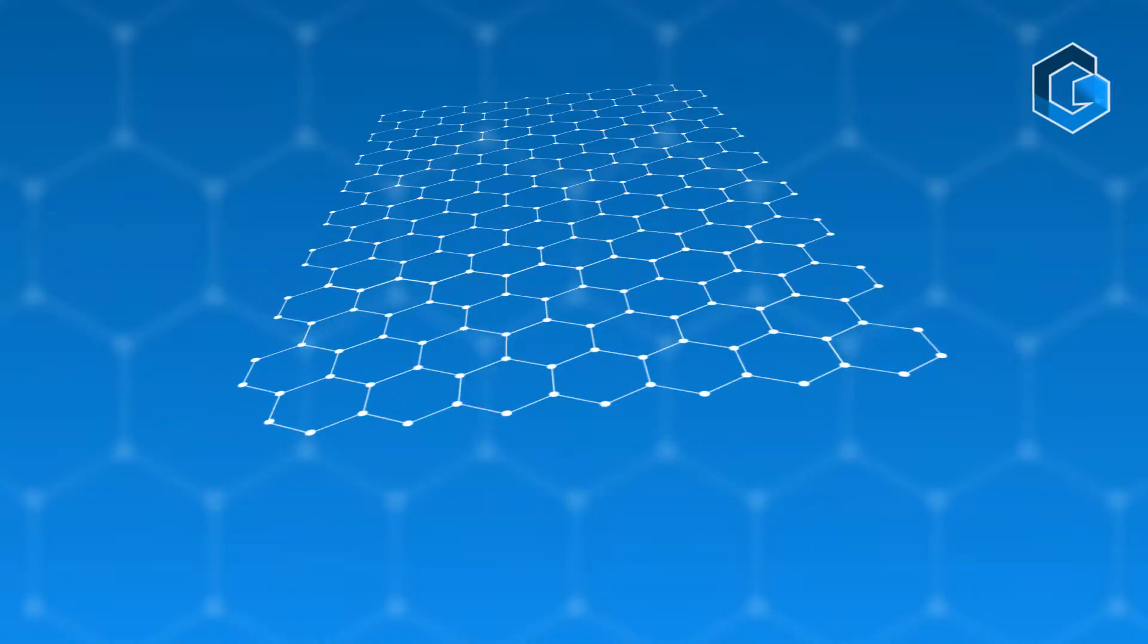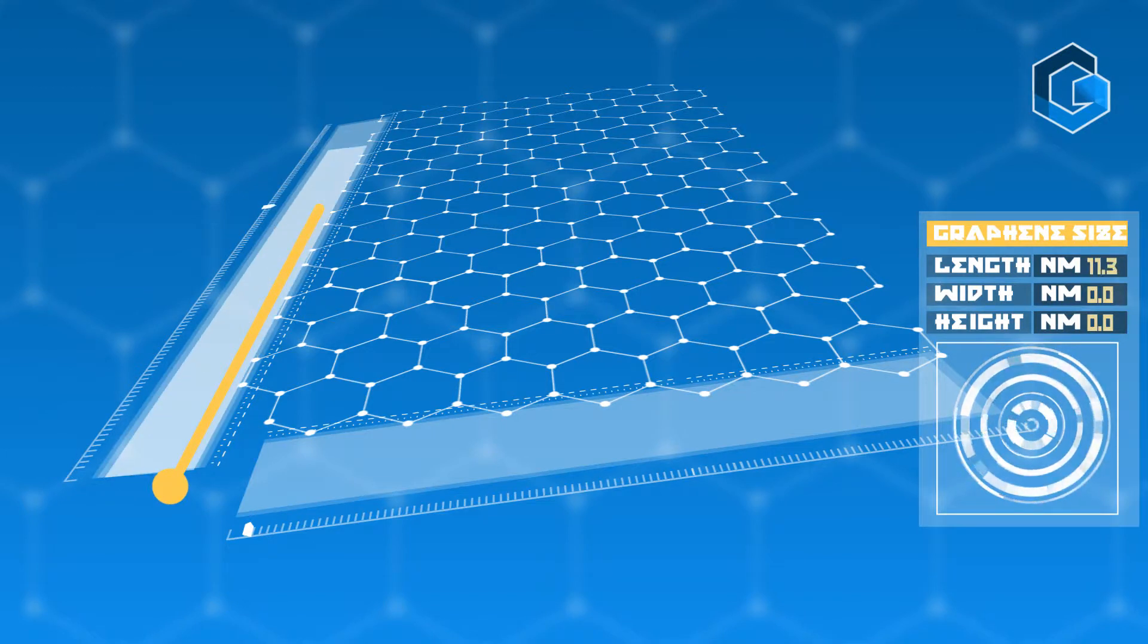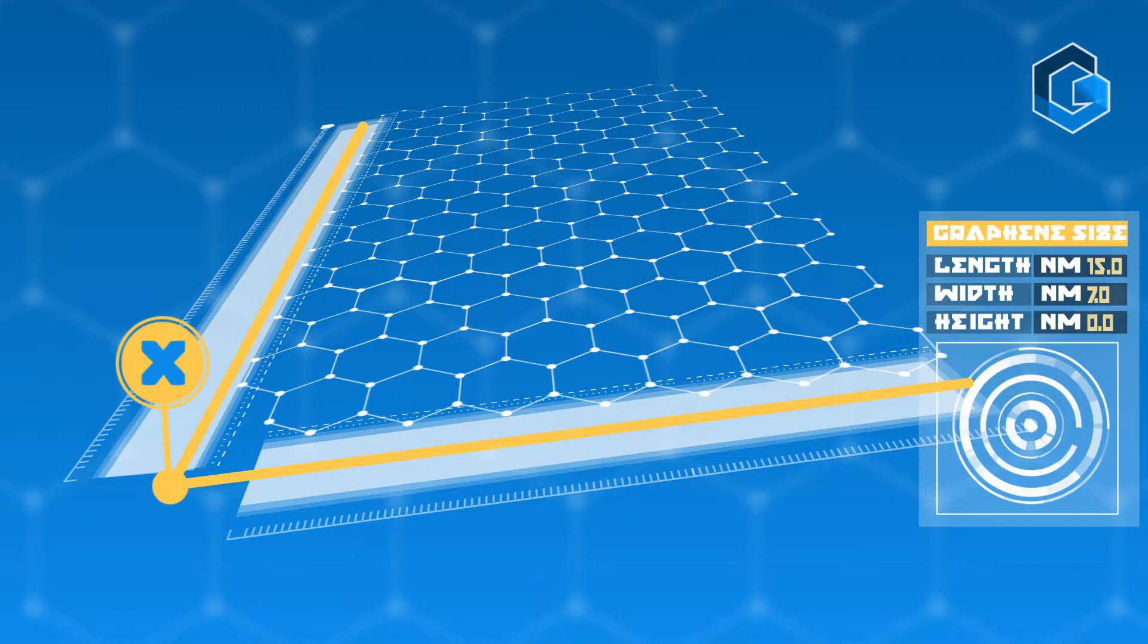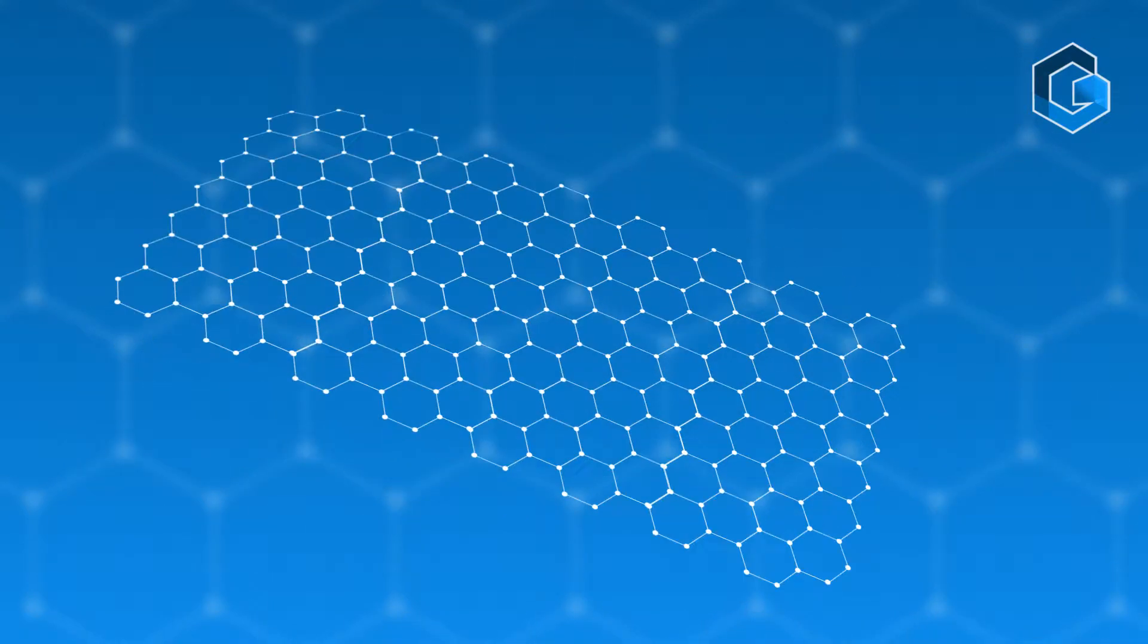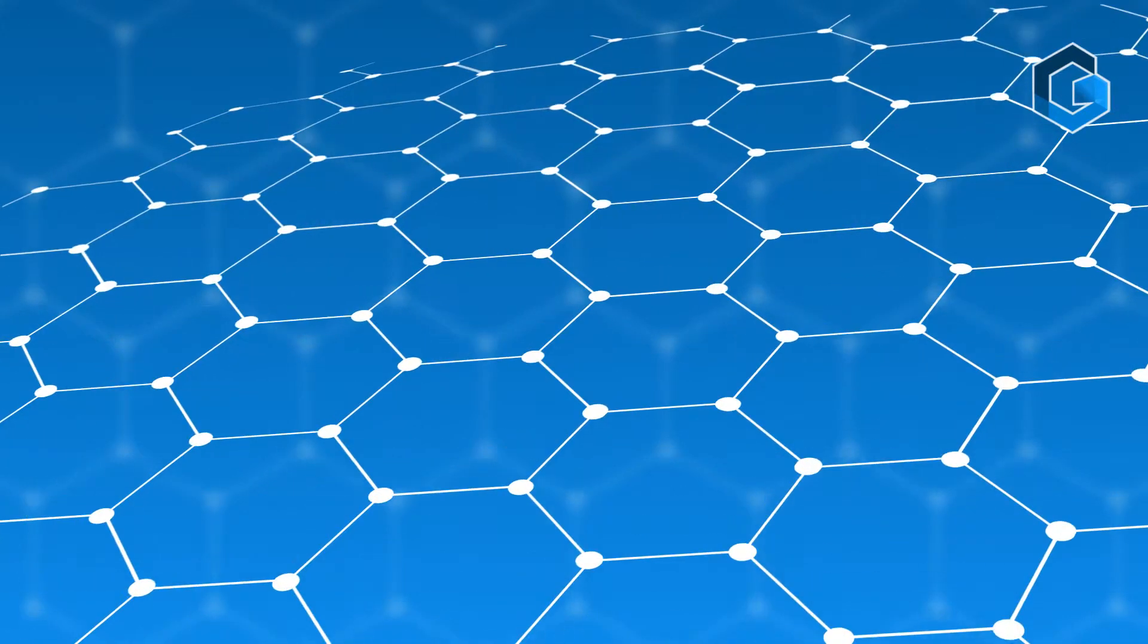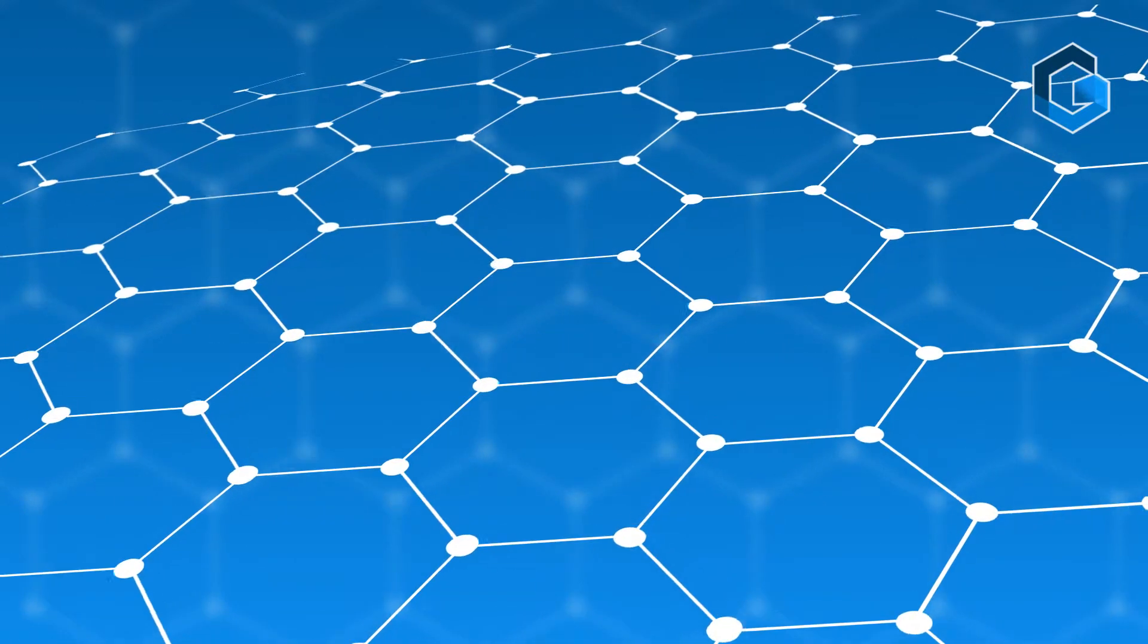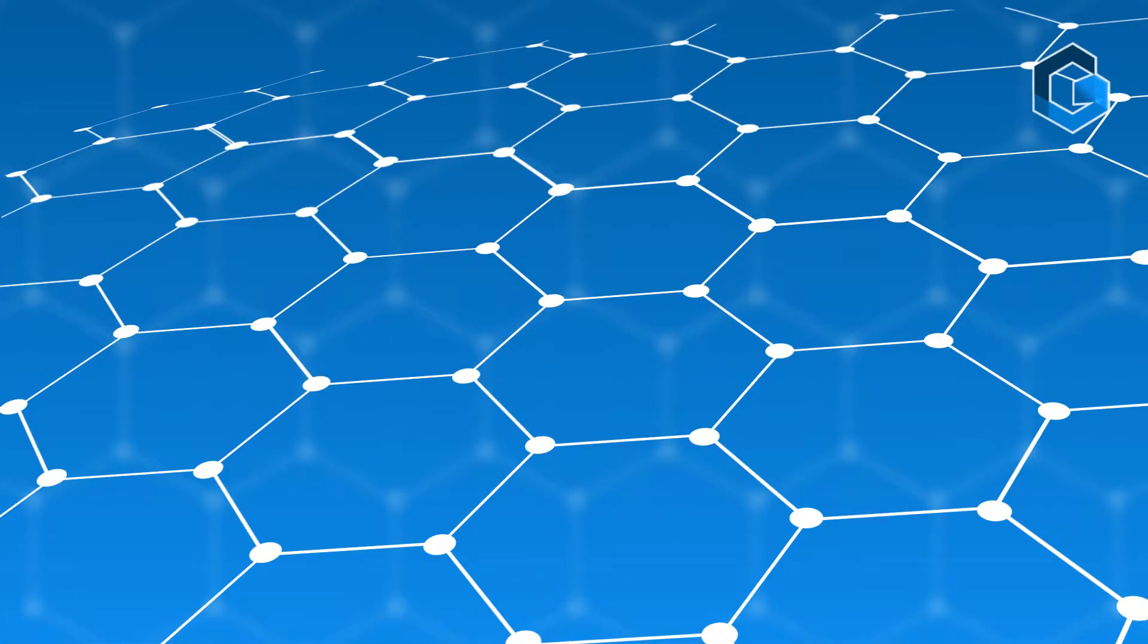Graphene is the first material to be functionally two-dimensional. That means it has a length and a width, but no height. If you could see the structure of graphene with the naked eye, it would look like a roll of chicken wire stretched out, a hexagonal lattice.